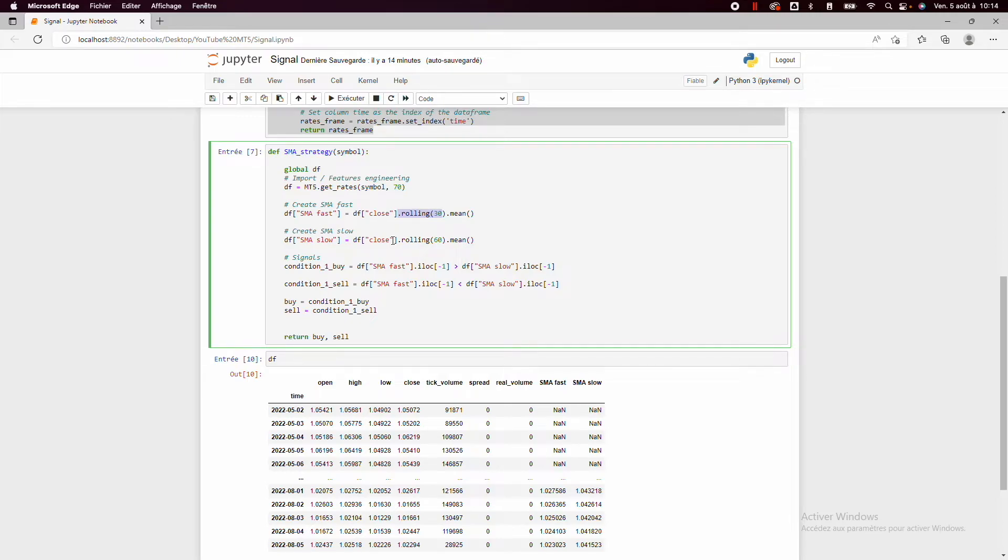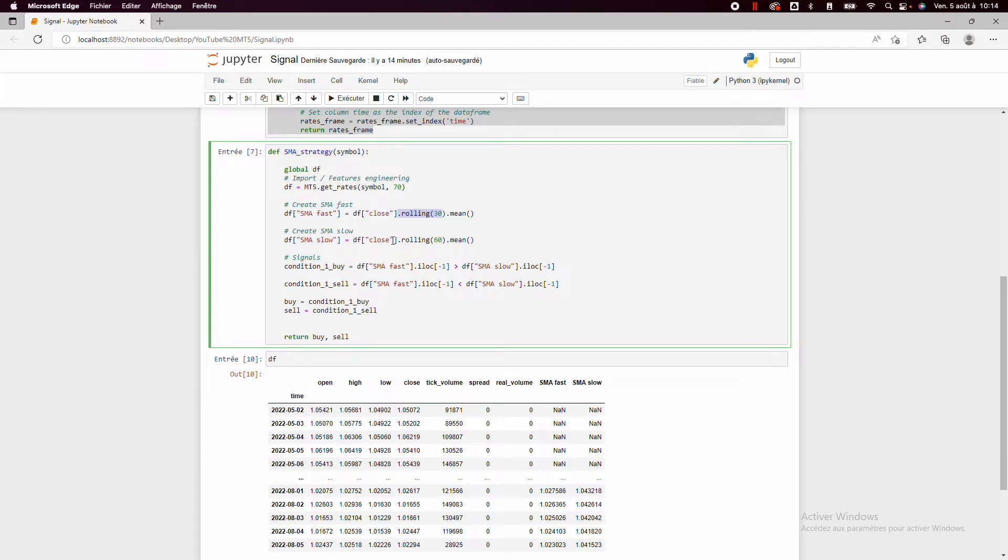But it's just to highlight how to do the process of live trading, so defining the condition of the strategy and the signal.